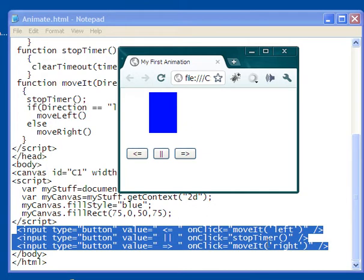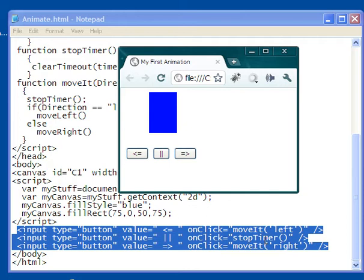On-click, move it, and then the argument is left. And then there's the center button, input type button, value, and it's those two vertical lines. On-click, stop timer.